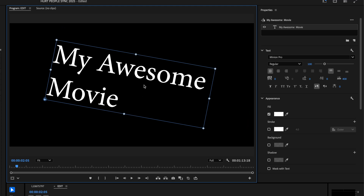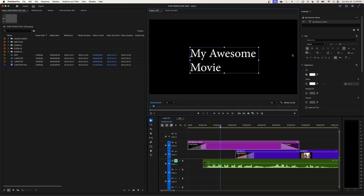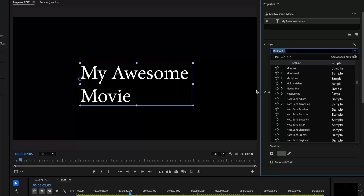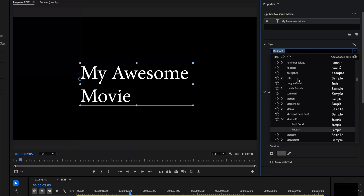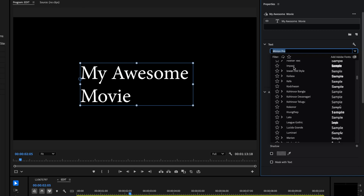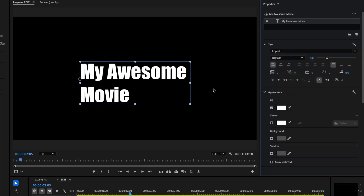I'll undo that to get it back. Now we move over to the Properties panel where you have options to change your font, change the size, and other features like fill color, stroke, background, drop shadow, and a cool mask-with-text feature. I'll pull down the font list and choose something bold — I want Impact — to demonstrate the mask-with-text feature.